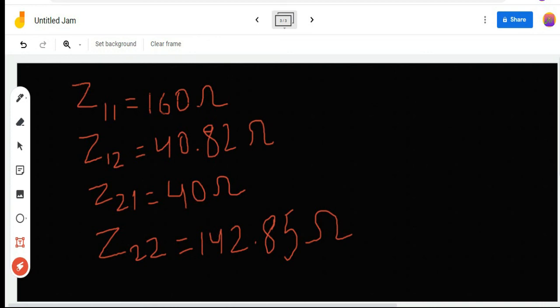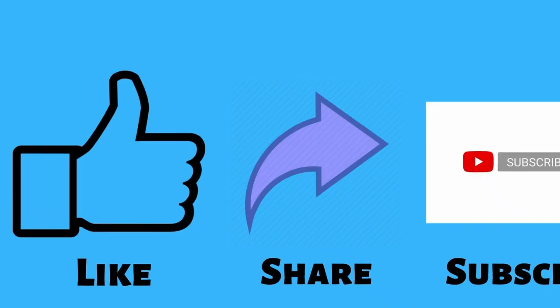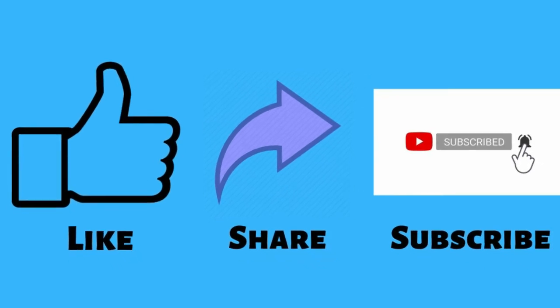You can verify these values and try this yourself — let me know in the comments if you have any doubts. Thank you everyone for watching this video. If you haven't subscribed yet, please hit the subscribe button. I've also suggested some books and provided notes in the comment section which can be very useful for electrical engineering students.